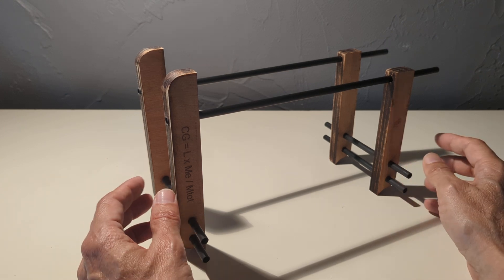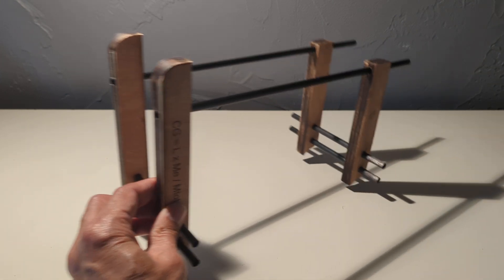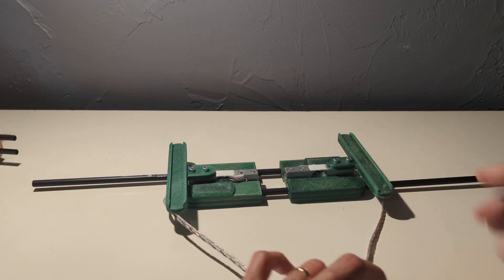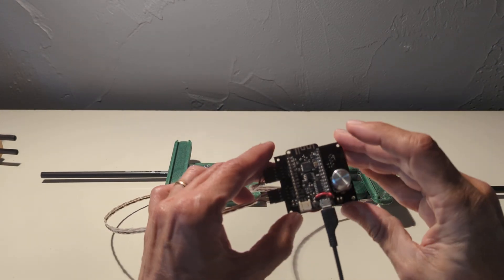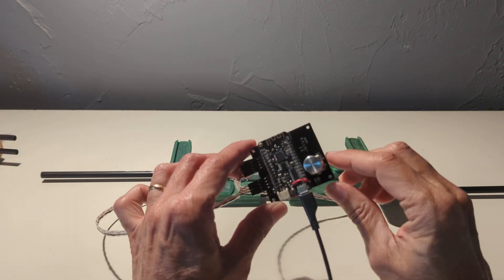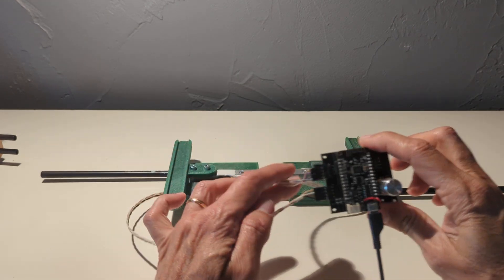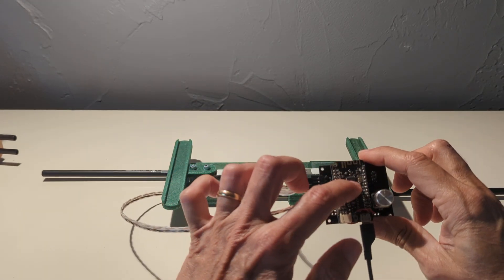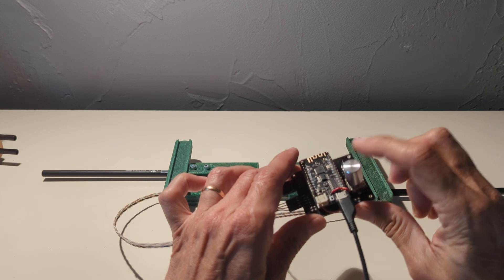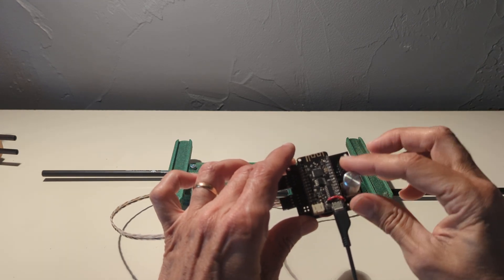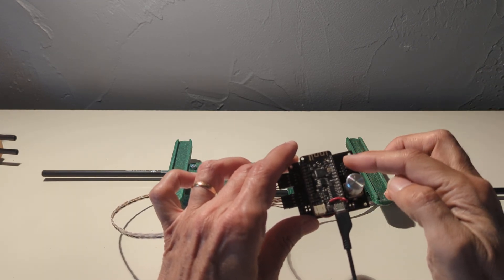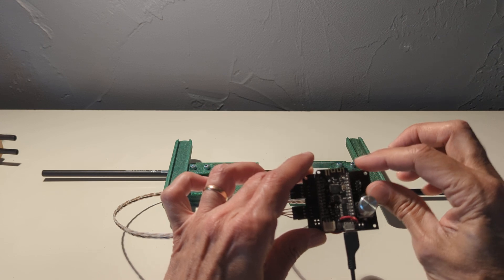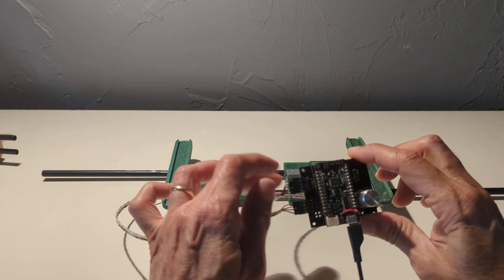But we can also use something which is a little more modern and smart. That is my PCB, which is already soldered. So here the connection to the load cells, the ESP32, a rotary encoder which will be used later, and the capability of having here an OLED display for displaying the information and the results.